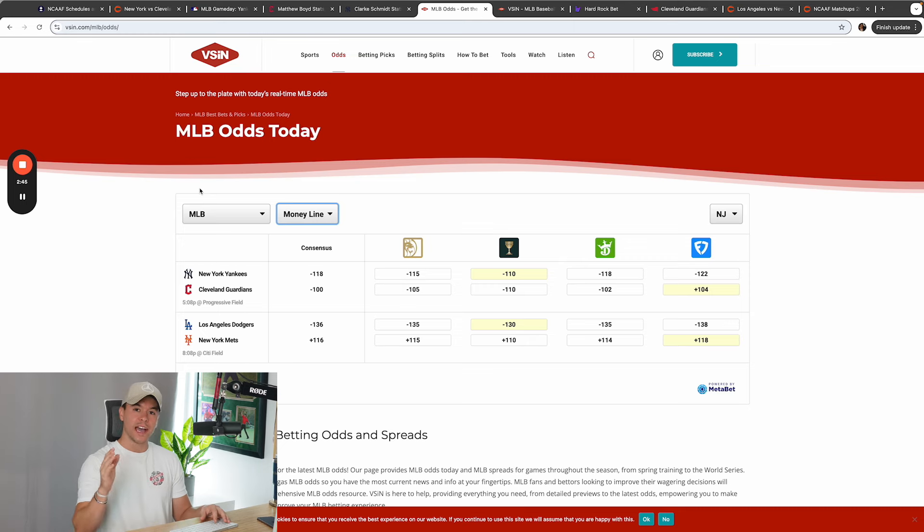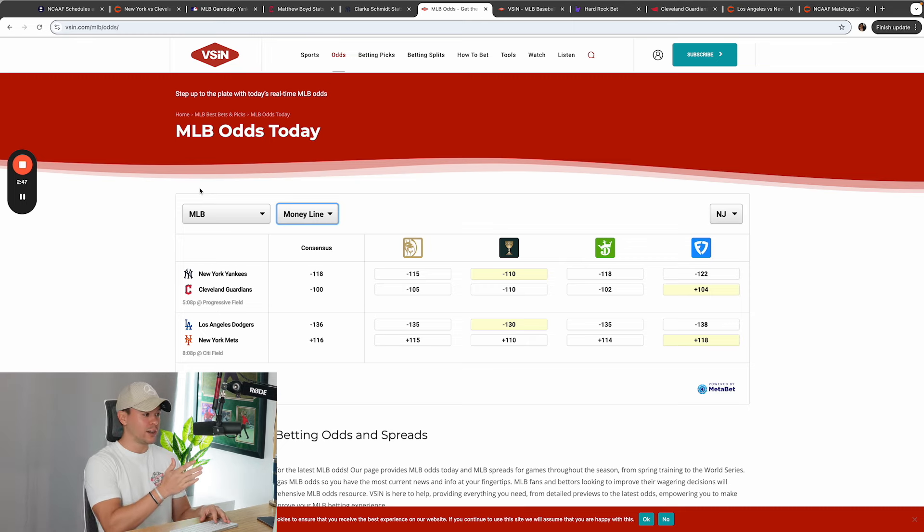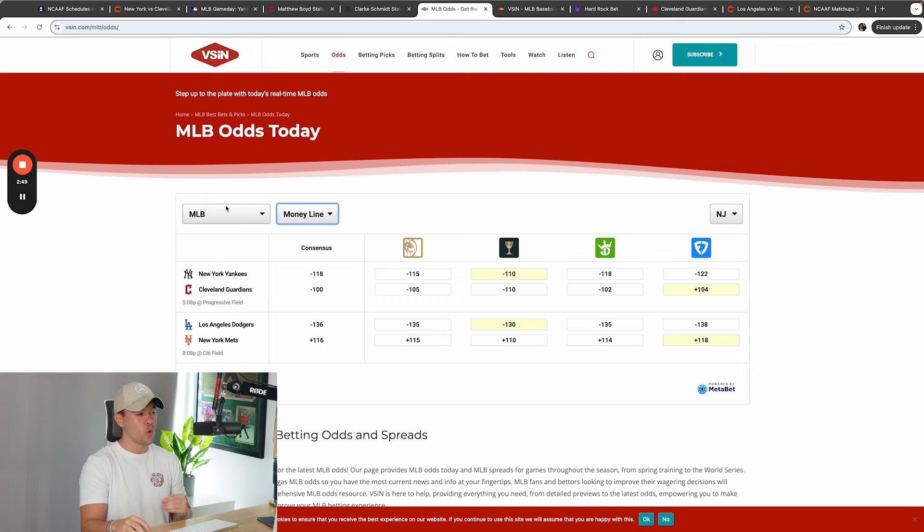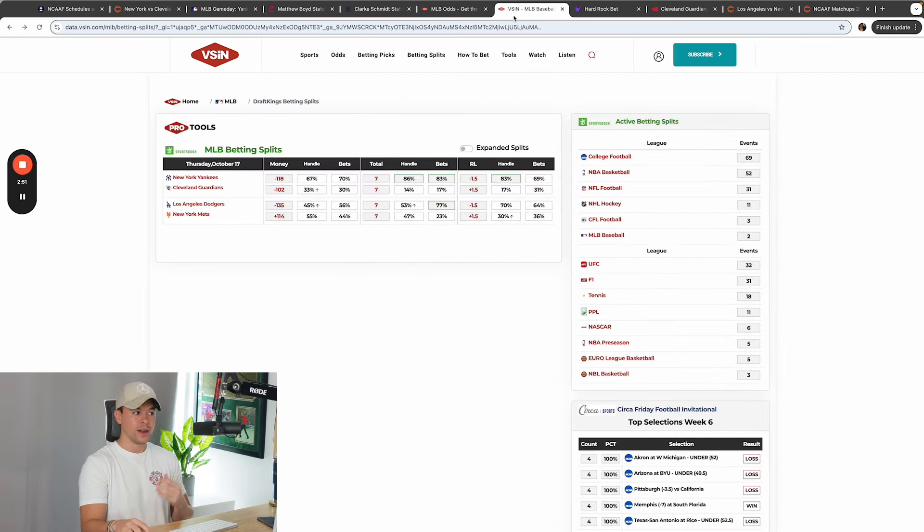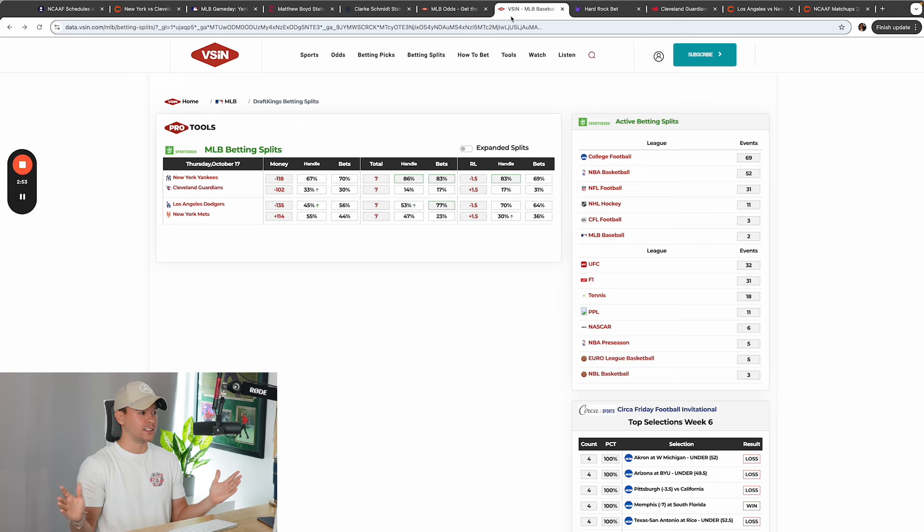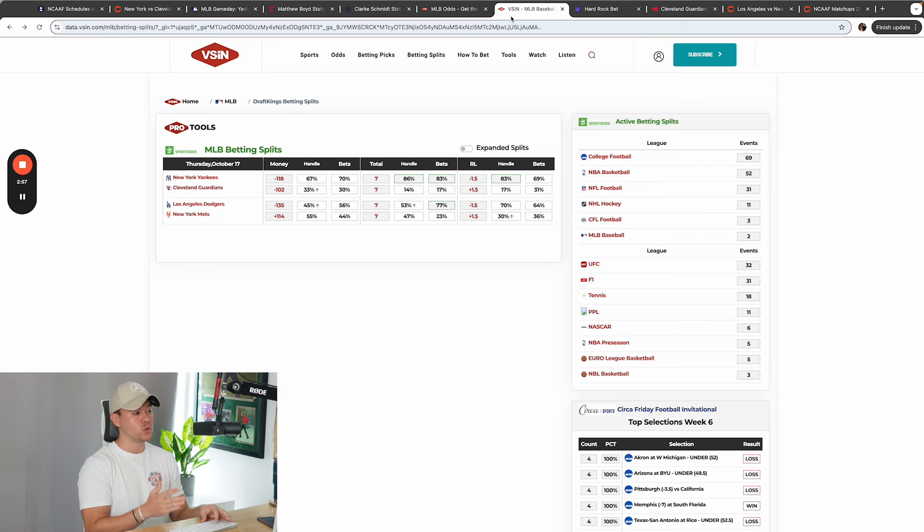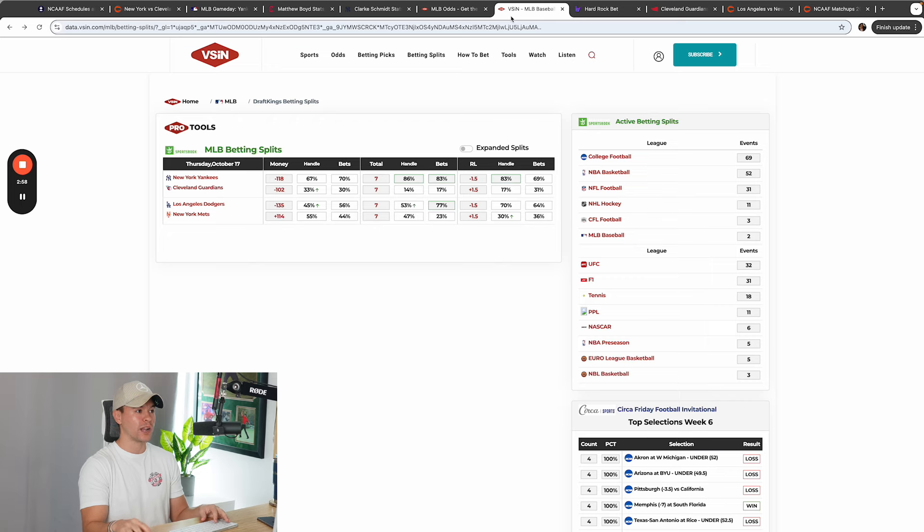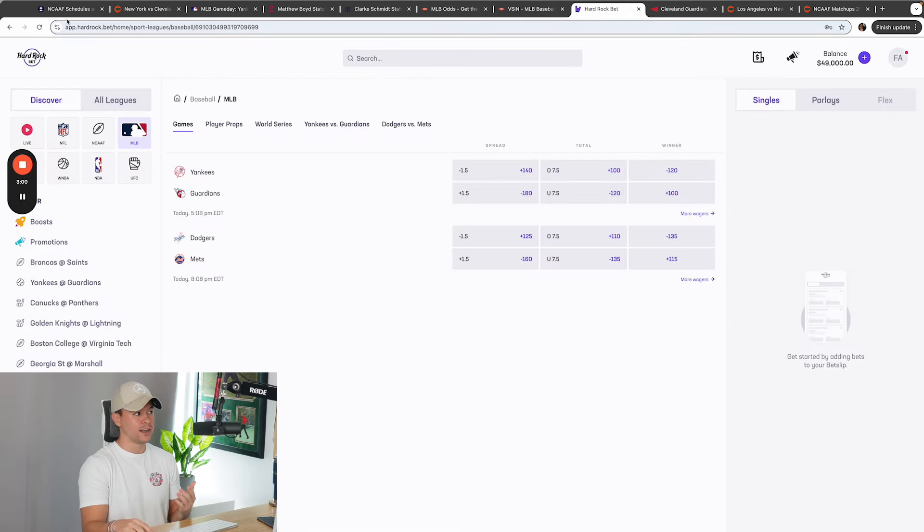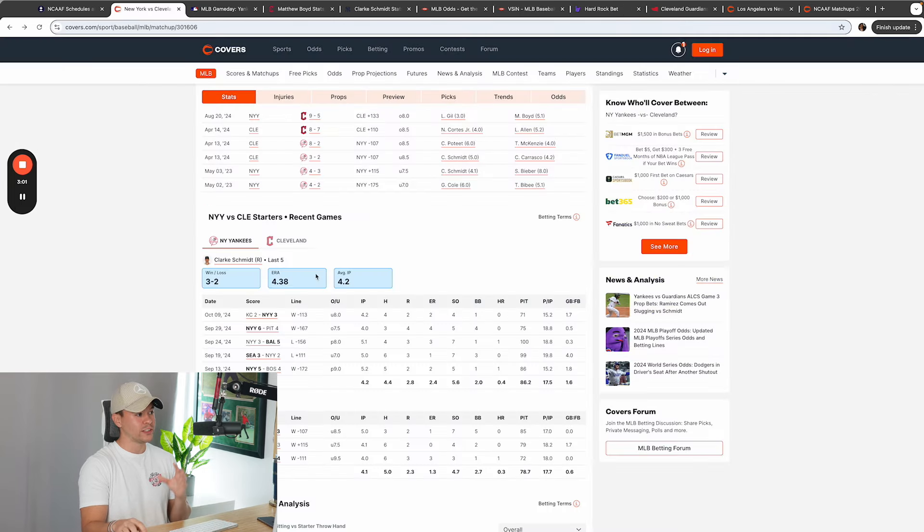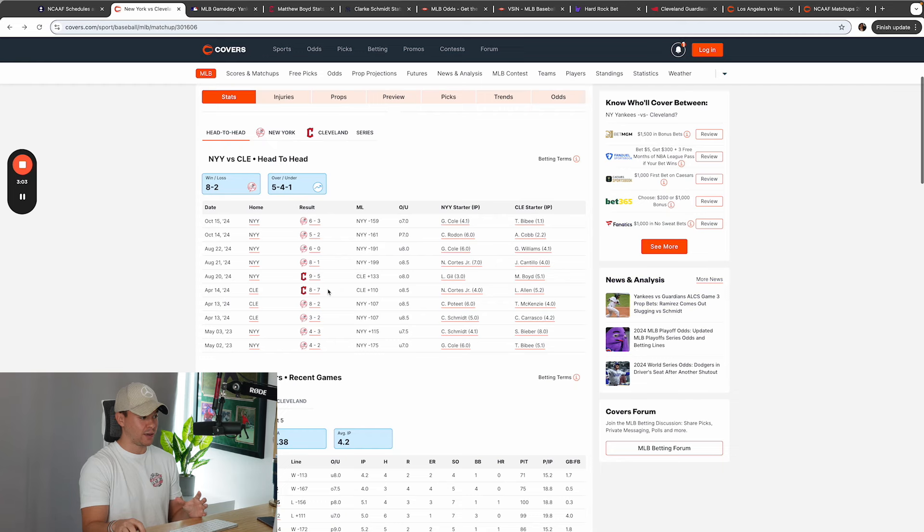So we got Schmidt against Boyd. Line opened up at minus 118 for New York in Cleveland. Money and support is going to New York Yankees, guys. 70% of the bets and 67% of the handle is going to the New York Yankees right now. And the line is currently sitting at minus 120. Now let's break down this game, guys.